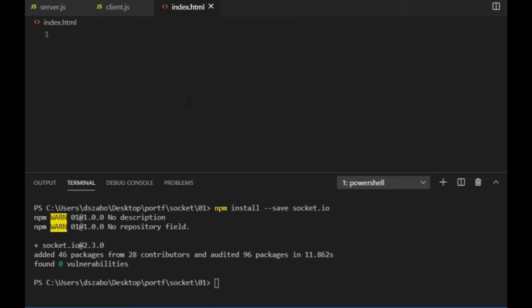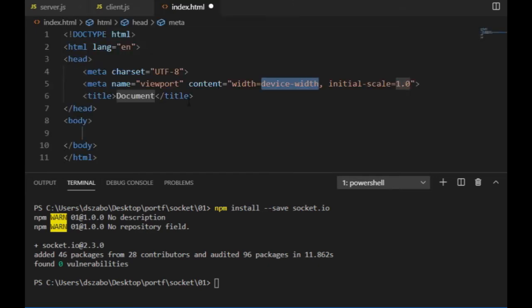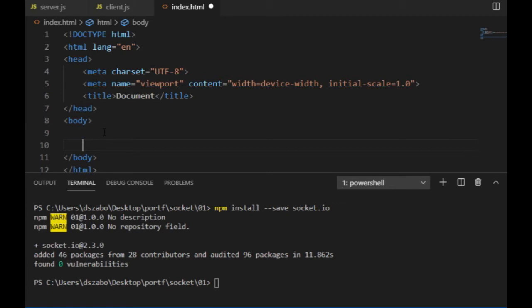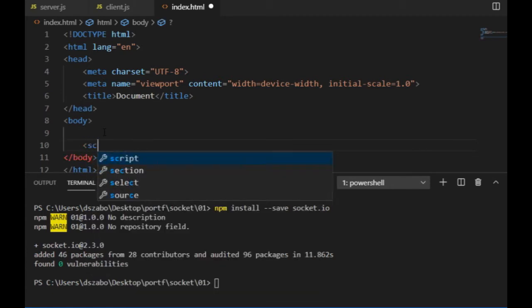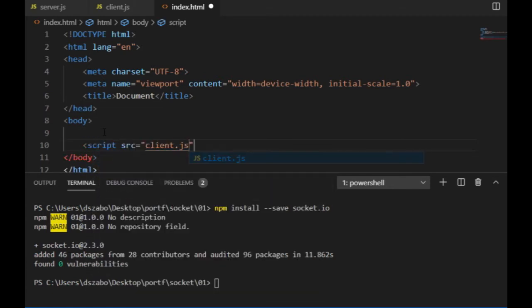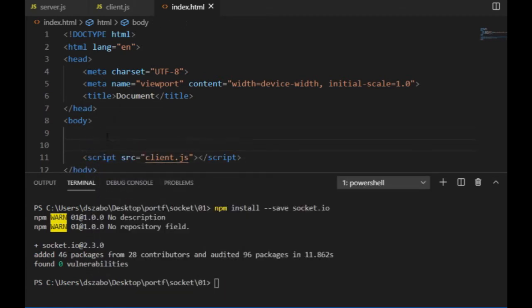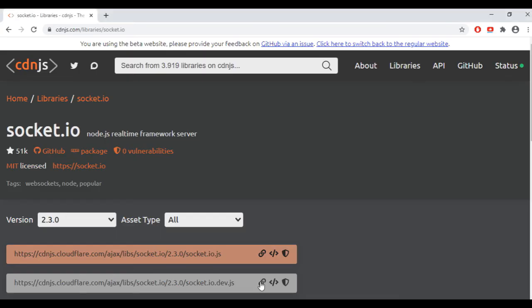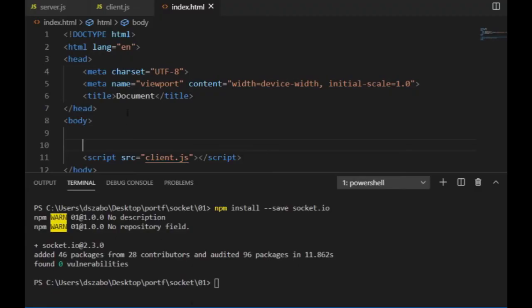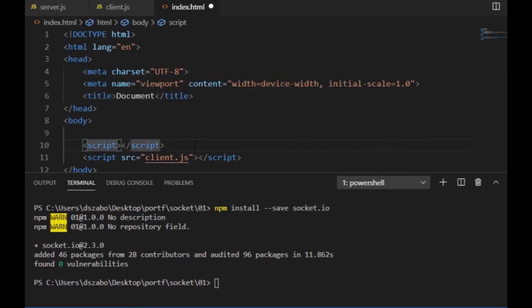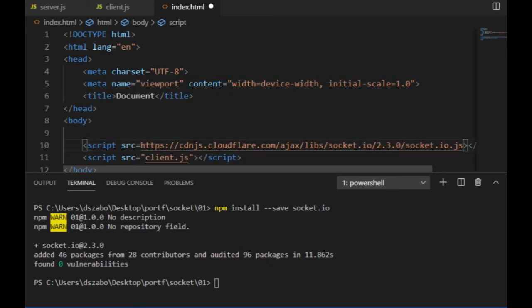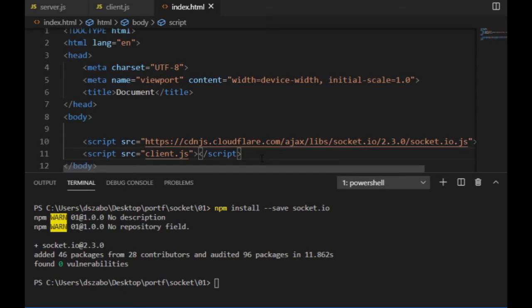Here I can type exclamation mark and press tab to get a boilerplate HTML code. And then at the end of the body, I will need a reference to the client.js. And to be able to use socket.io on the client side as well, I need a reference to the socket.io, for which I will use the socket.io CDN or content delivery network. I copy the link and I will put the reference above the other reference.